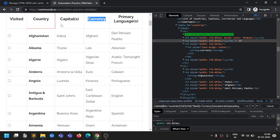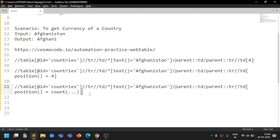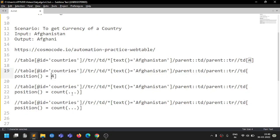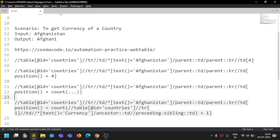The preceding siblings are the visited country column, capitals column, and one more — so three TDs. But the position we want is four. So we use count of preceding-sibling TDs plus one, which equals four. Now position equals count plus one, and there is no hardcoded index anymore.